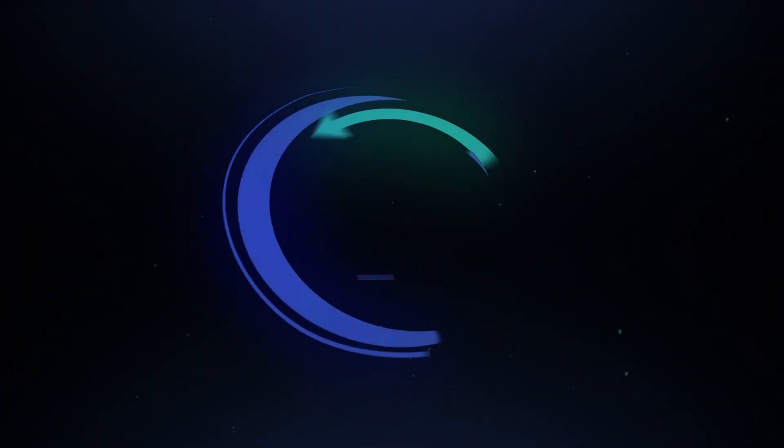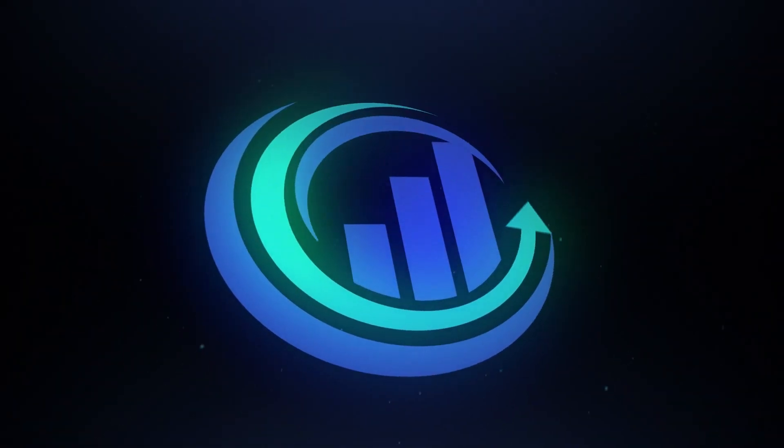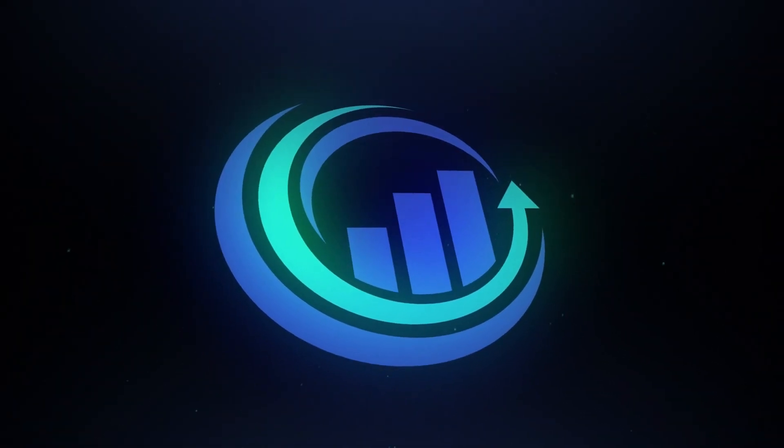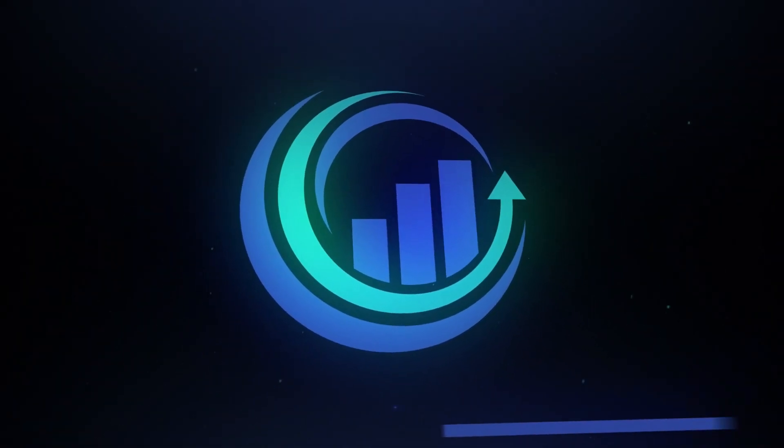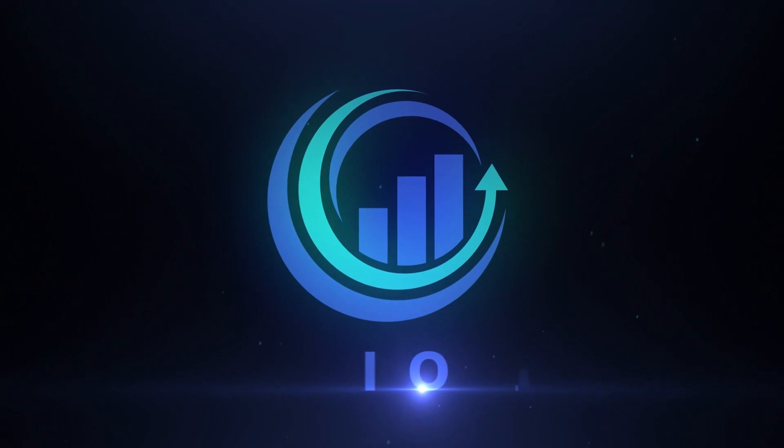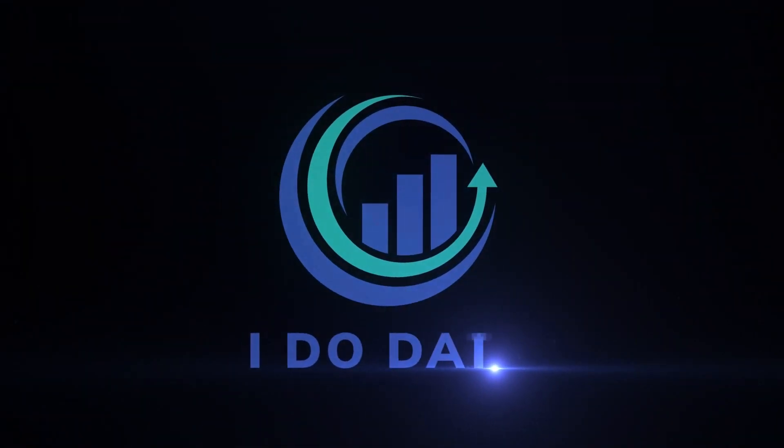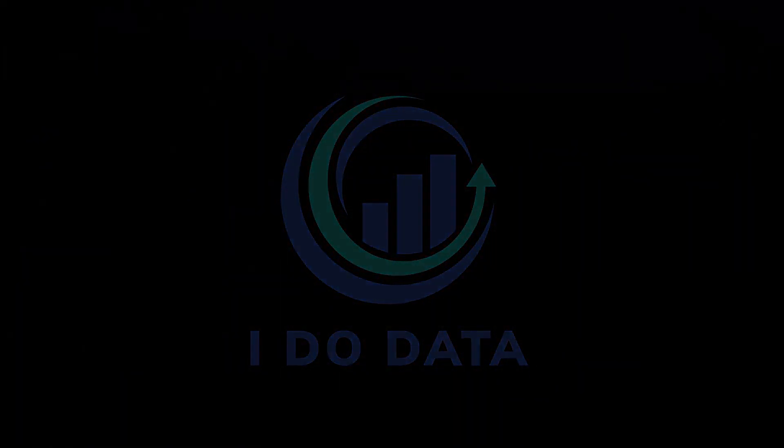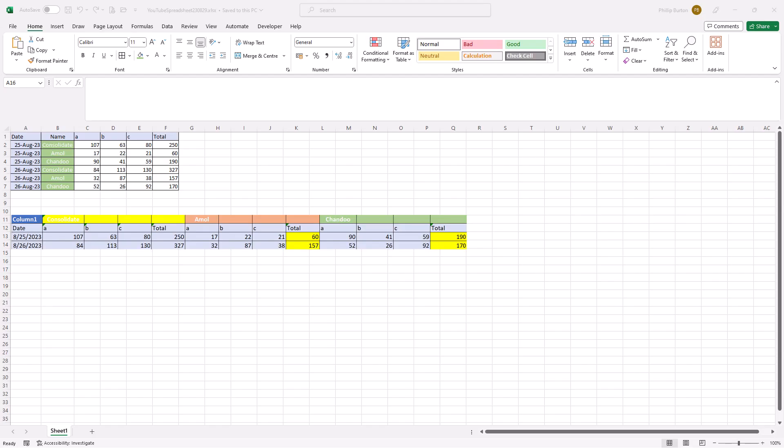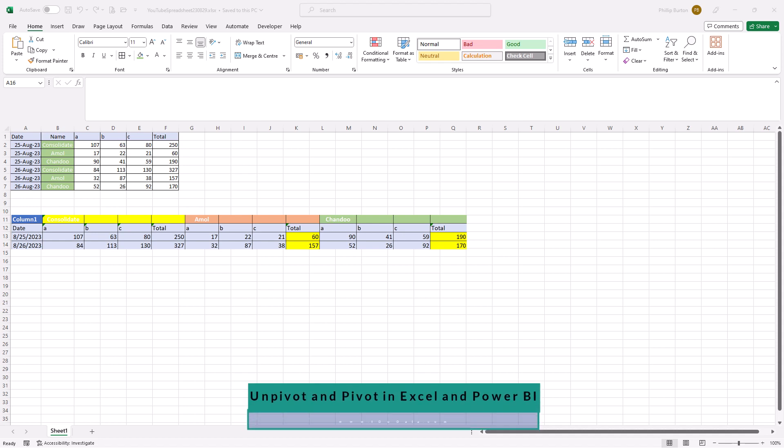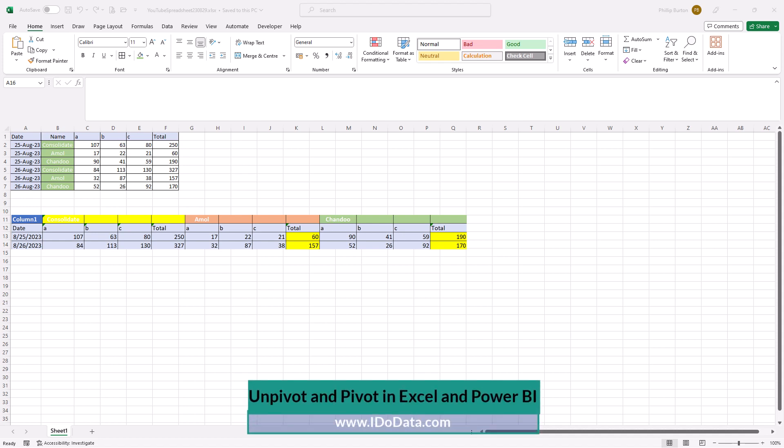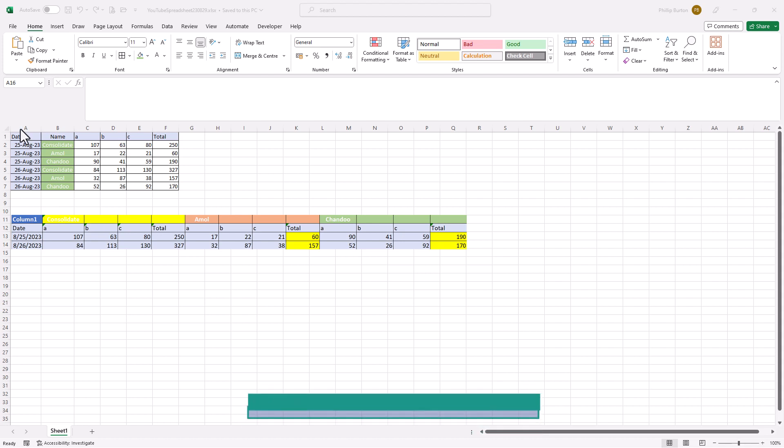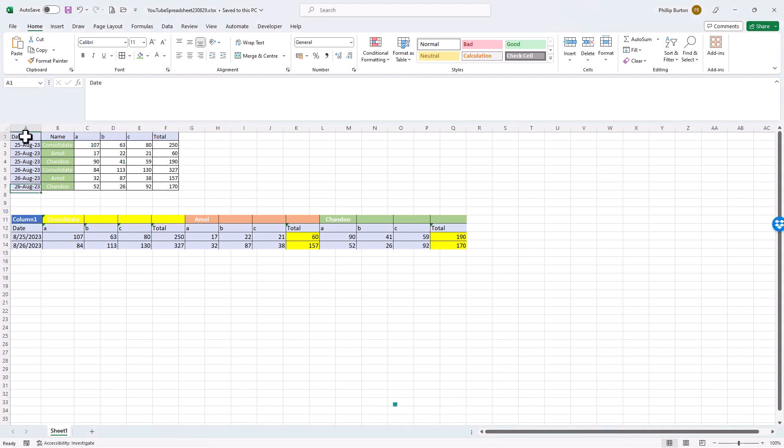Let's have a practical example of how to pivot and unpivot in Power BI and in Microsoft Excel. Hello, I'm Philip Burton of idodata.com. In my Udemy Q&A, I've had this question from Aml: Can we convert from one type of pivoted formatting to another?